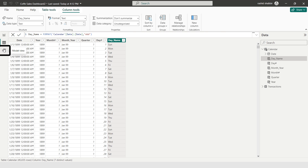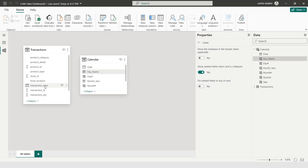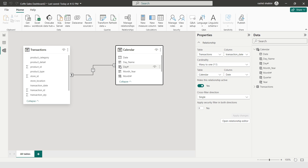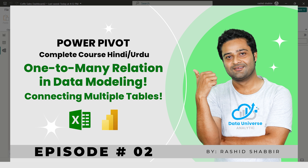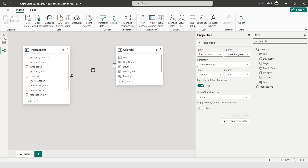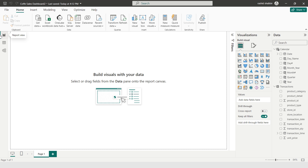Now I'm selecting the Model View. Here the transaction date from the Transactions table will be connected to the Date column in the Calendar table. I'm dragging the Date column to the Transaction Date column so both tables are now connected. This is a one-to-many relationship — one on the Calendar side and many on the Transactions side. If you want to learn about one-to-many relationships in detail, watch my complete episode on this topic.